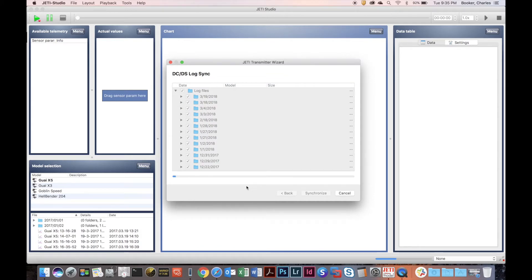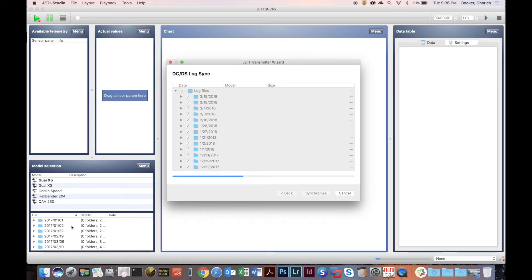This will take a few moments as it tries to synchronize all your log files from your transmitter. Depending on how many log files you have, it will take longer or shorter to back up those log files to the database. Once done, they will all show up on the left-hand side of your window, below the model selection portion.